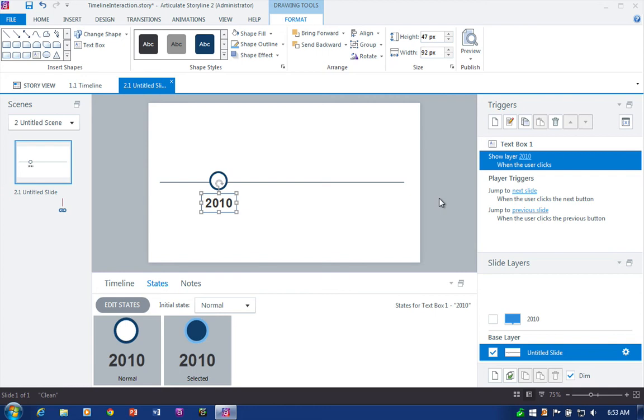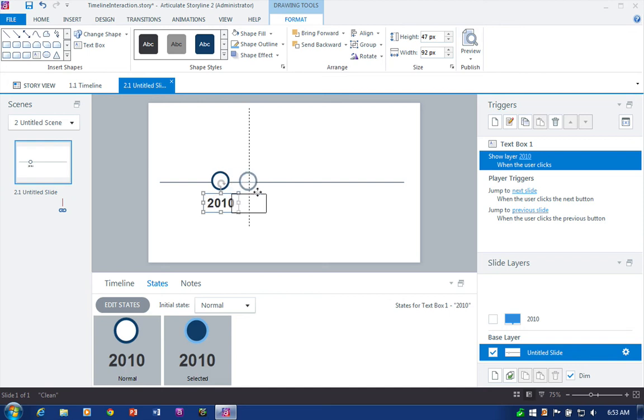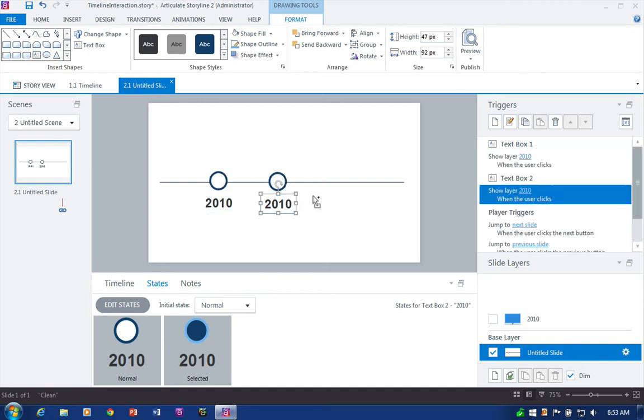At this point, all we need to do is duplicate our timeline marker and our caption callouts for each of the markers. So I'm going to do one real quick just to show you how this works. So Control, click, drag to duplicate. And remember how I said the text boxes have its advantages?